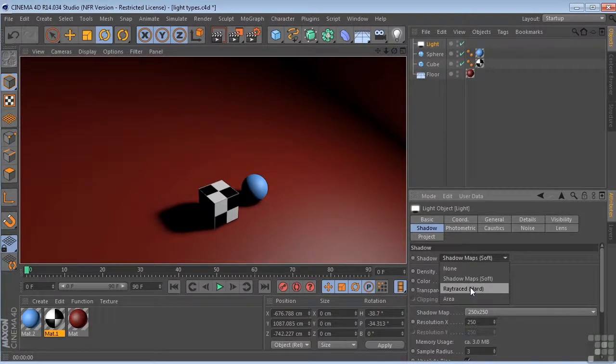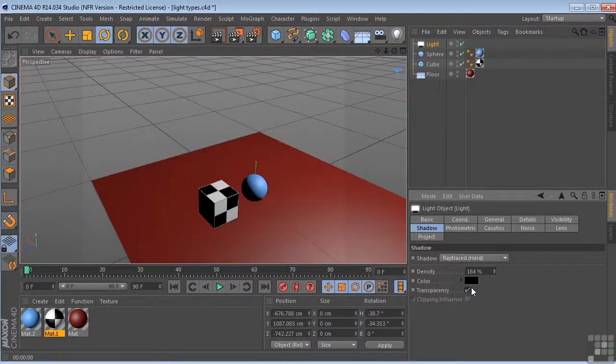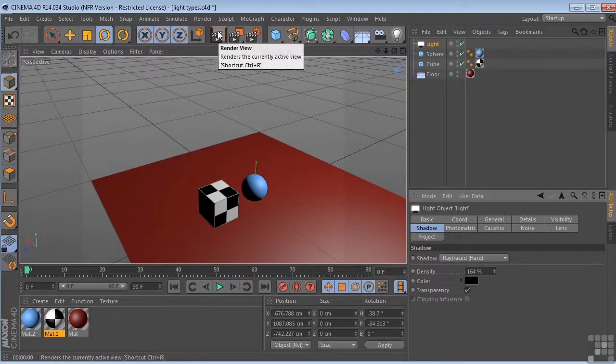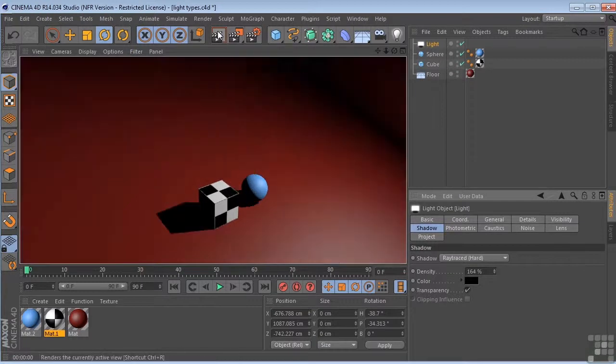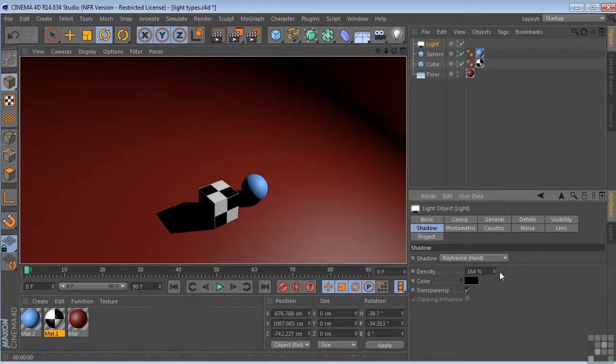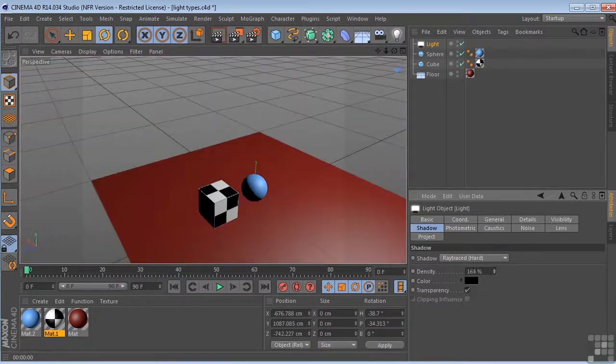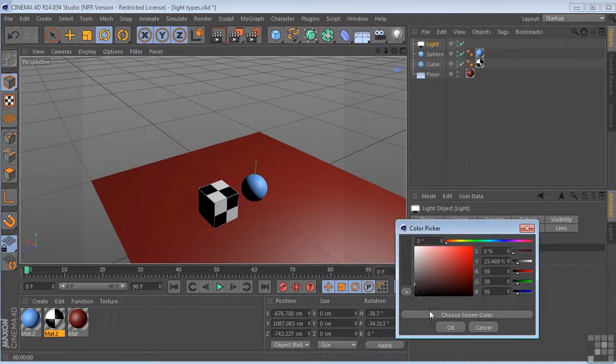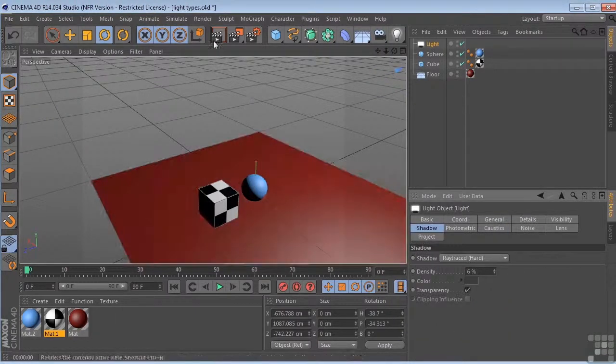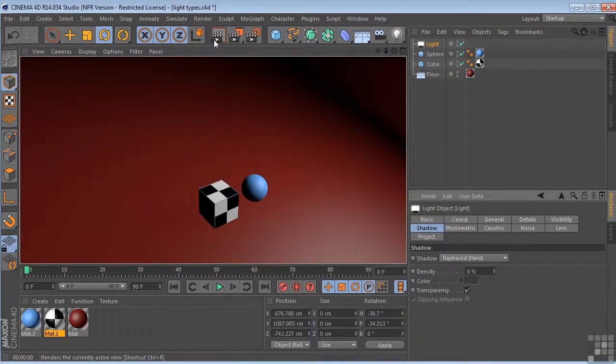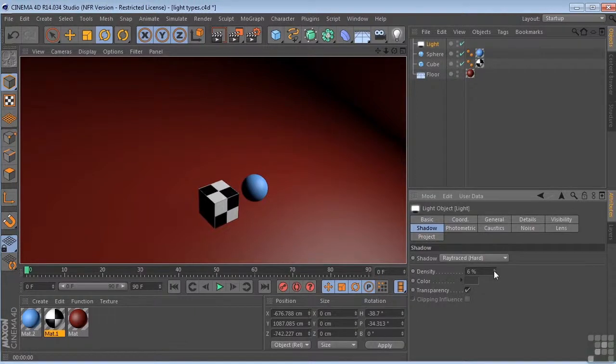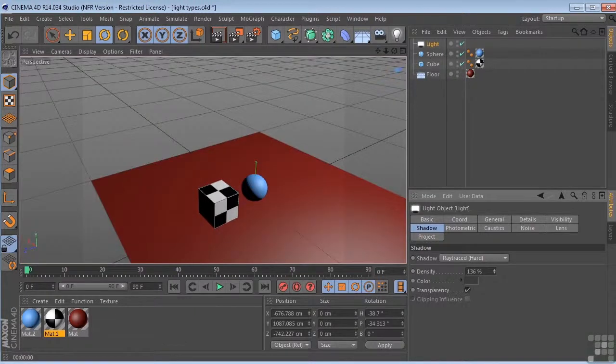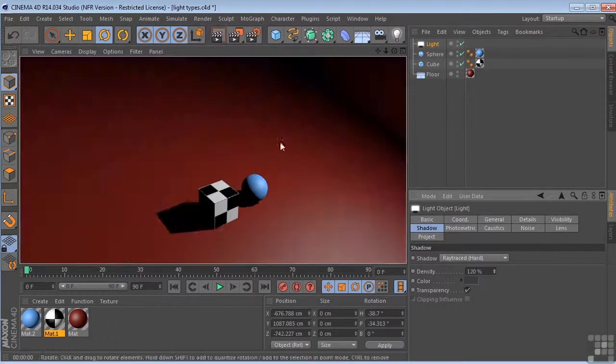We could do ray traced hard, which gives it sort of a sunlight hard feeling. Again you can control the density of these, actual color. So if you wanted a much lighter shadow, you could do that. Well, at 6% I guess we're not going to get much. Here we go.